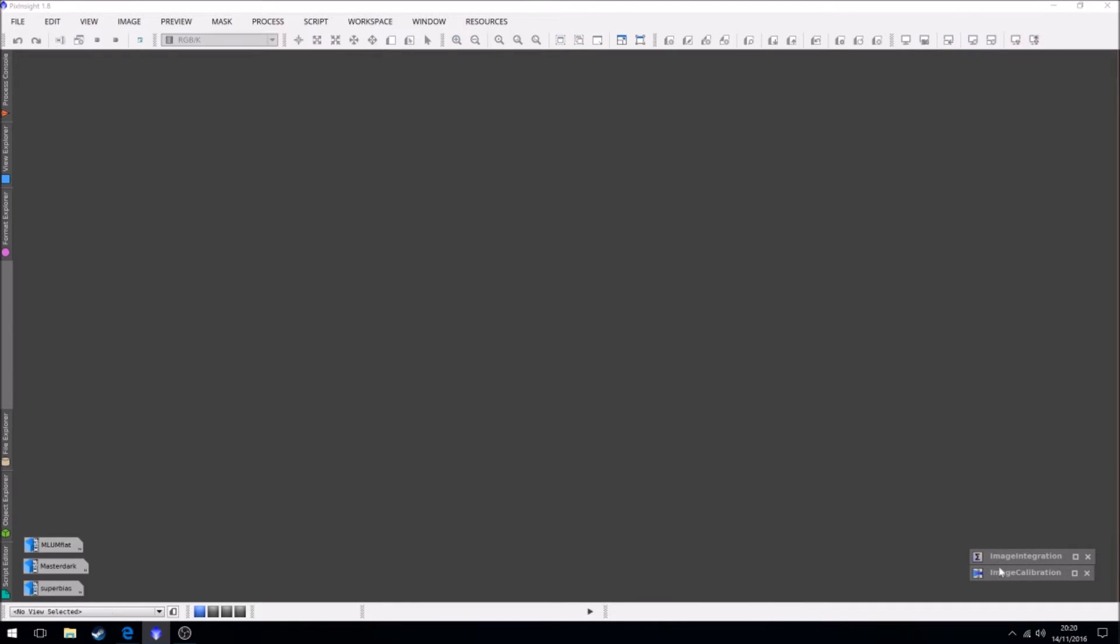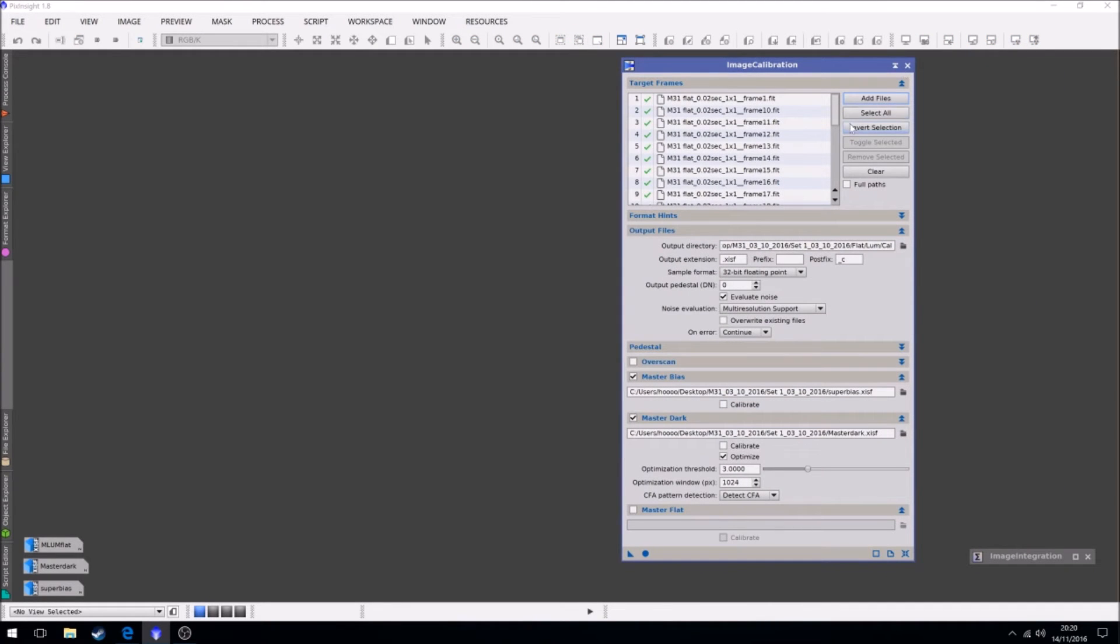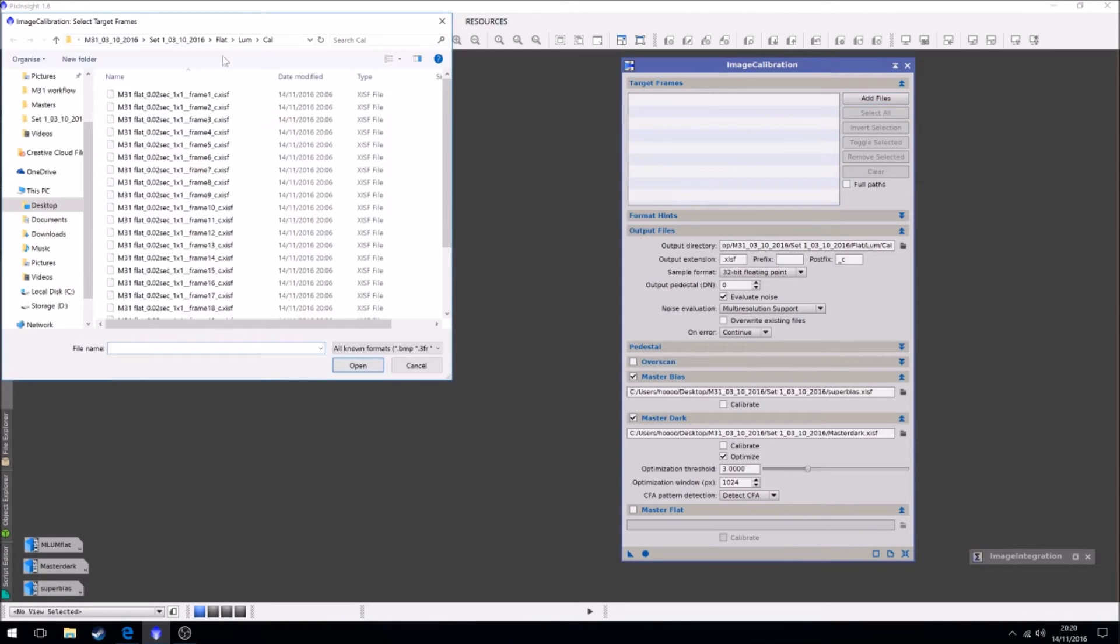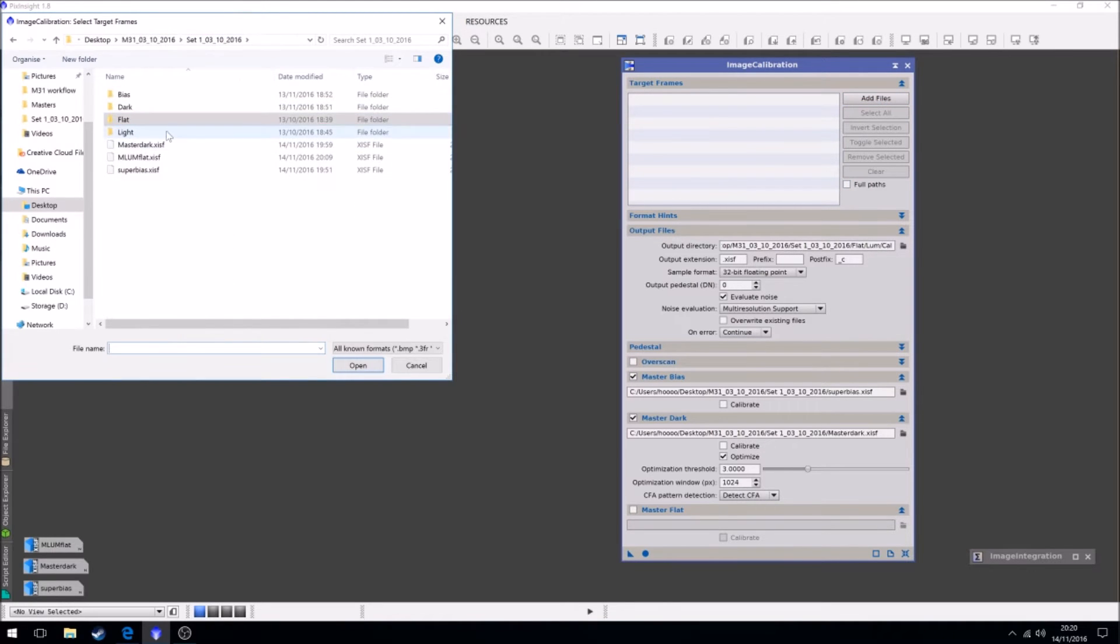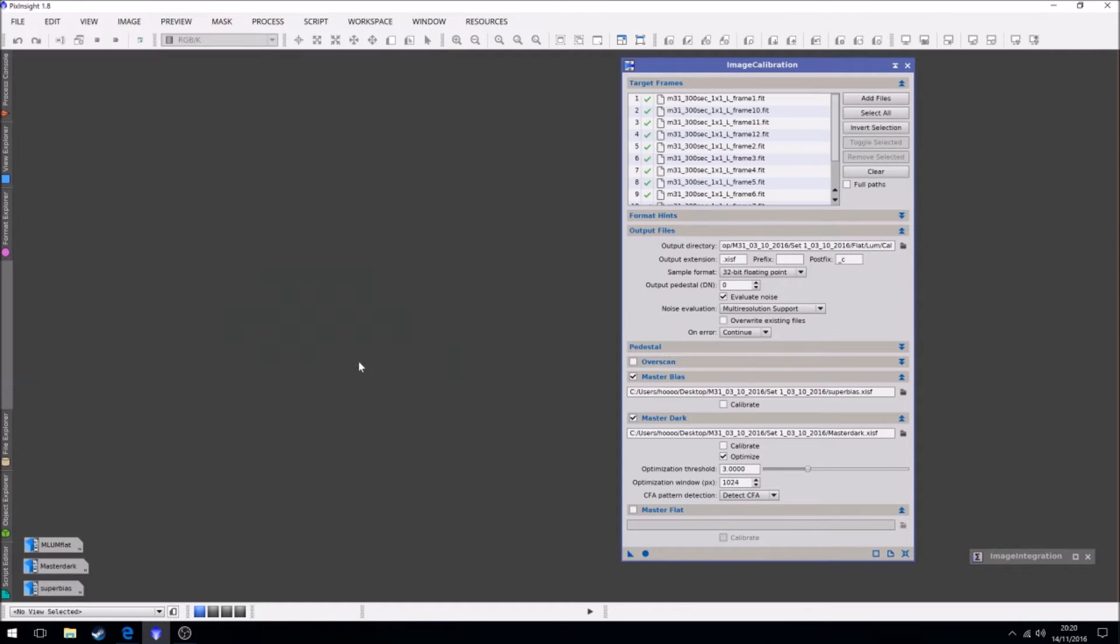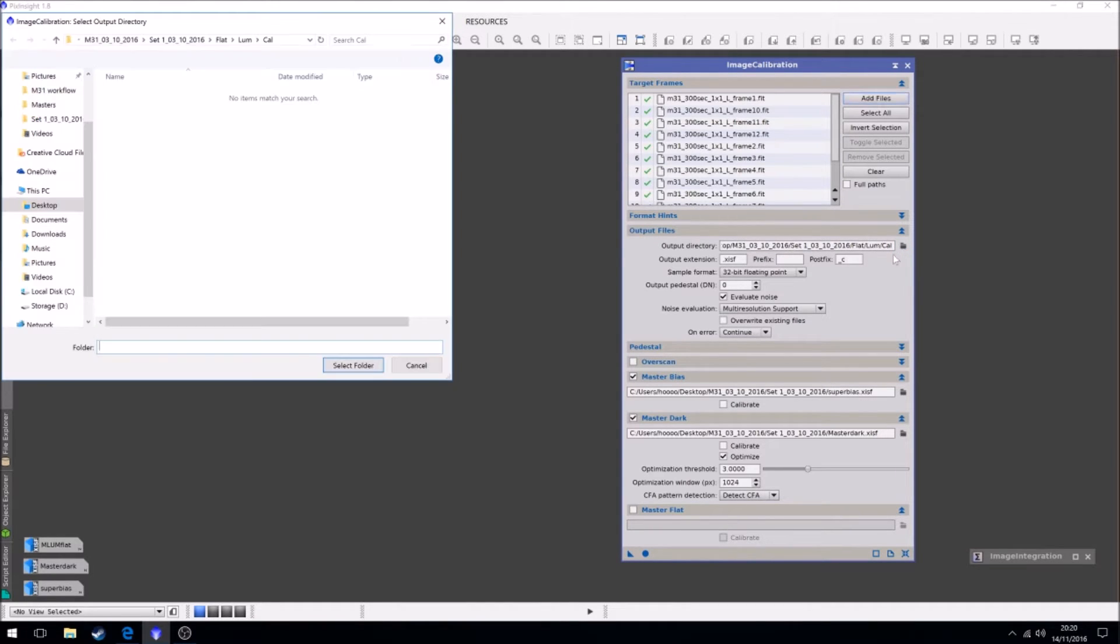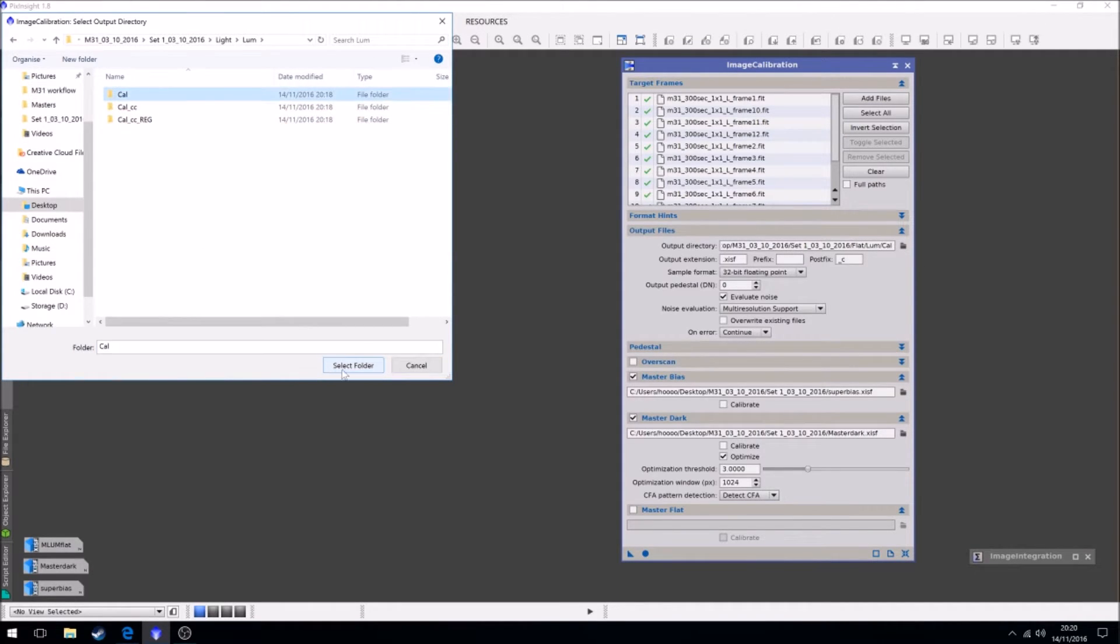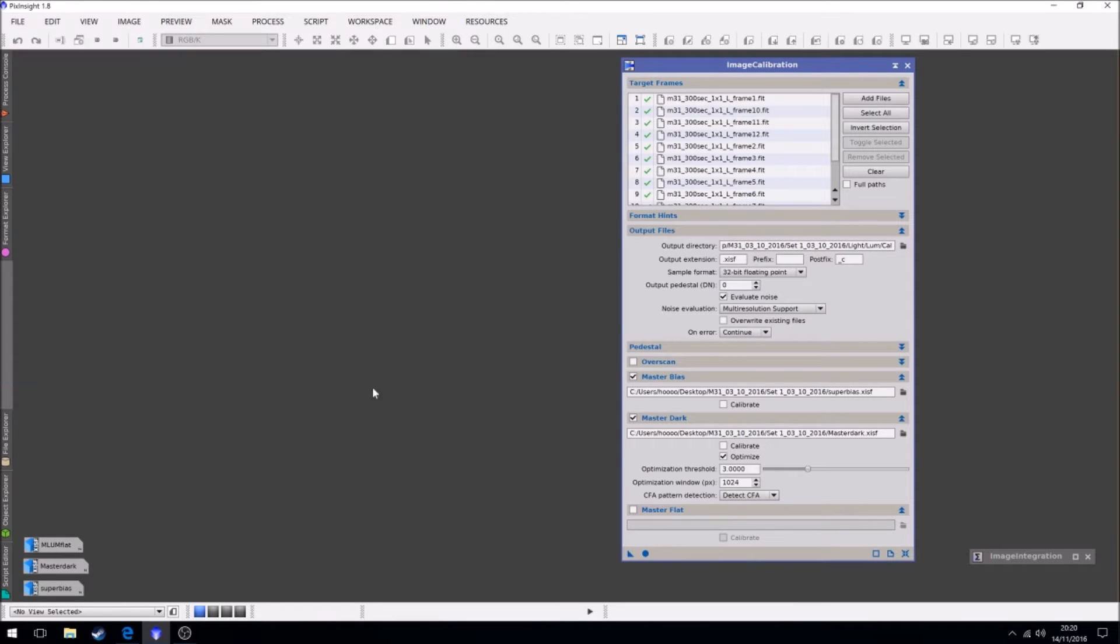So we go to image calibration. We clear right and we add our light frames. These are the original frames. Now our output directory, I have to keep changing this because I've been messing around in different folders and files so it defaults to where our last was. So we just go to select.